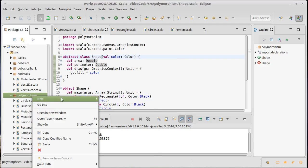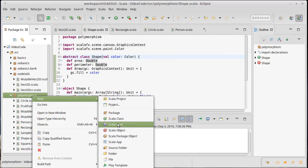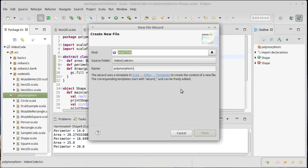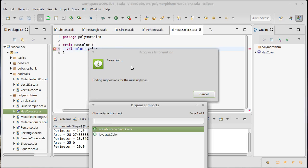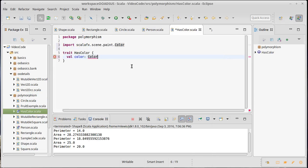I'm going to create a new trait called hasColor. And the color or hasColor is going to have as we would expect a color inside of it.